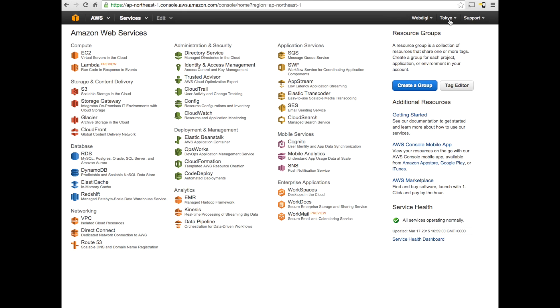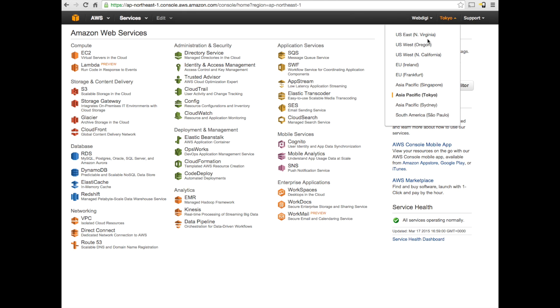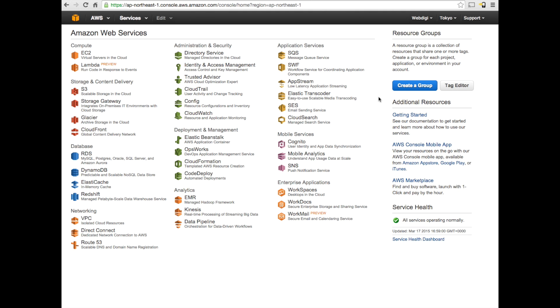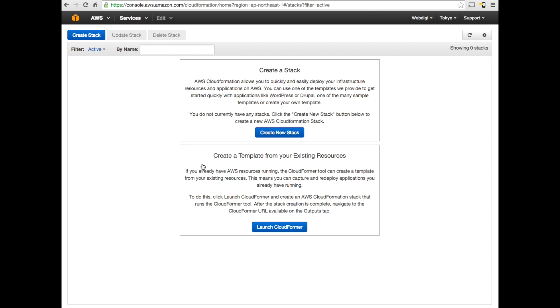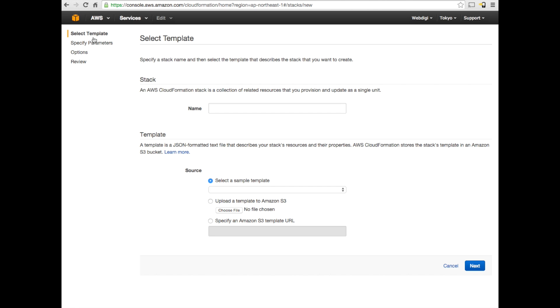For a third-party site like Facebook or Hulu or YouTube, it would seem like you are a visitor from Tokyo rather than wherever you are based. You can select the region. As you can see, there are about nine regions from Ireland, Frankfurt, Singapore and so on. I've just selected Tokyo at the moment and that is the first step. The next step is to go ahead and click on Cloud Formation.